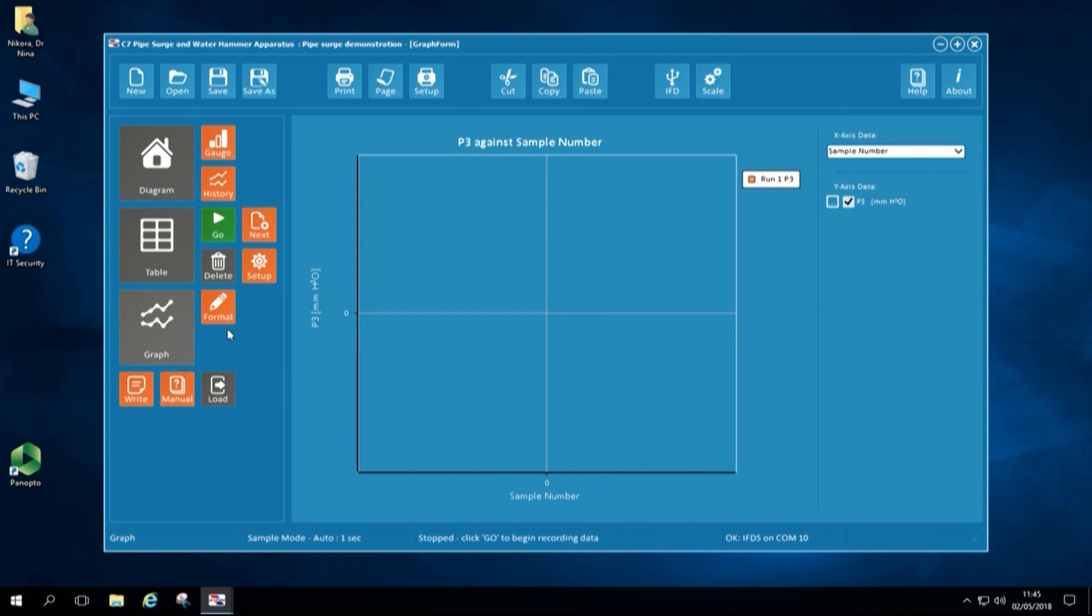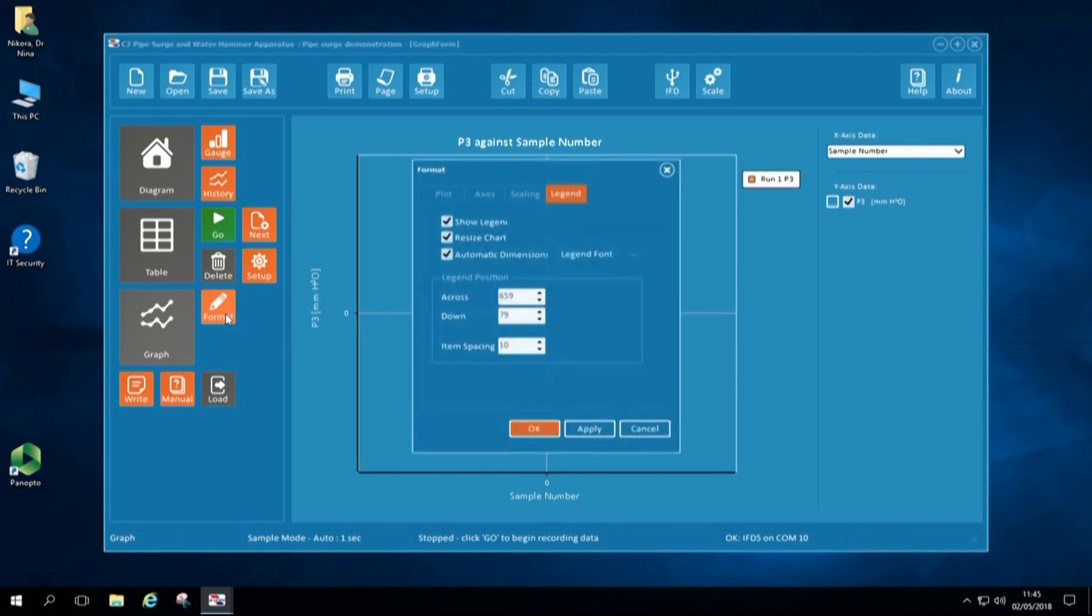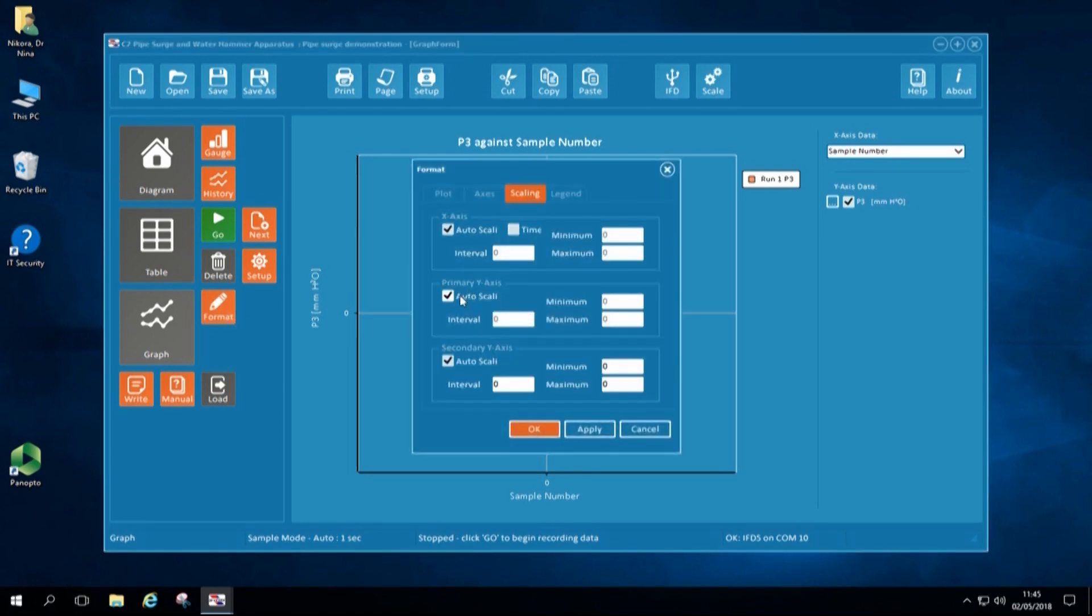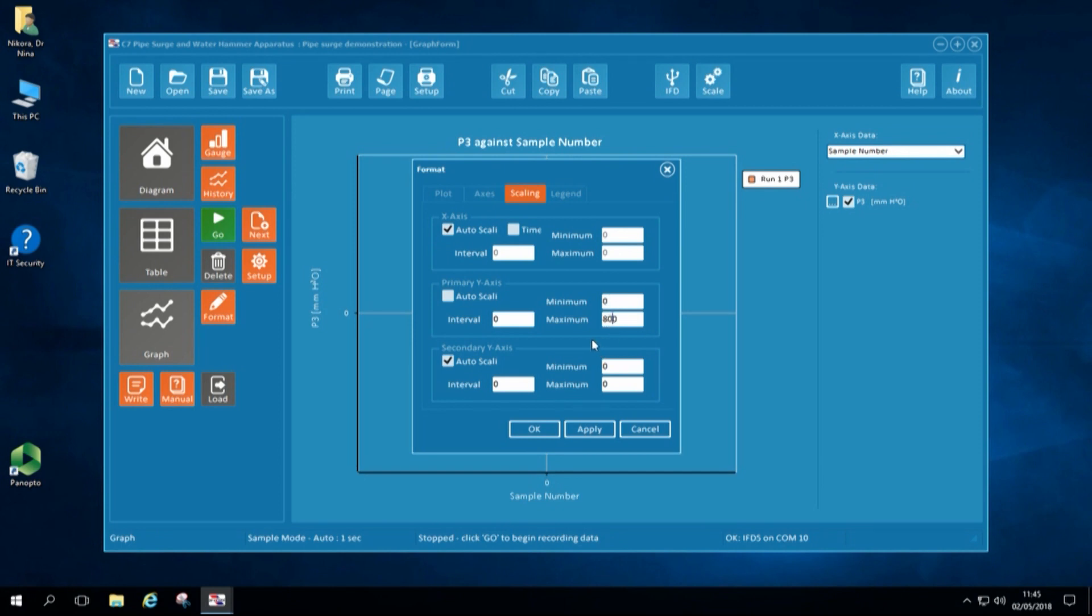First, I would like to format axis of my graph. I will format Y axis scale from 0 to around 800 mm. And then I will click Apply to accept this format of my axis.